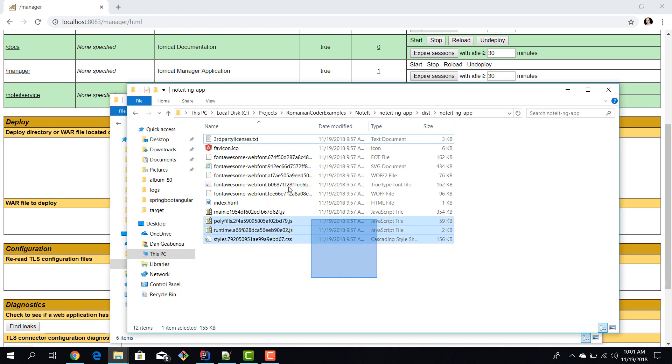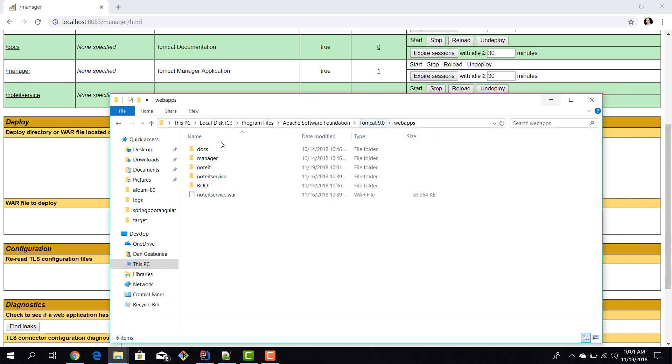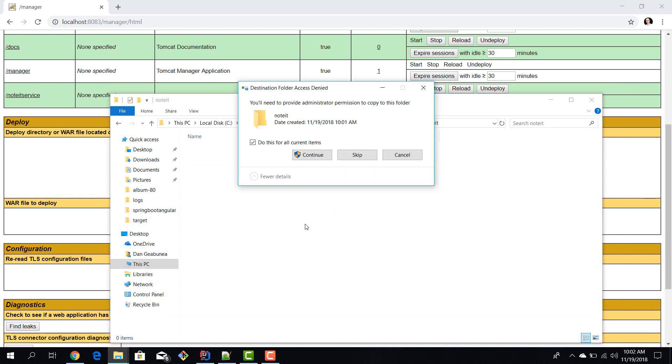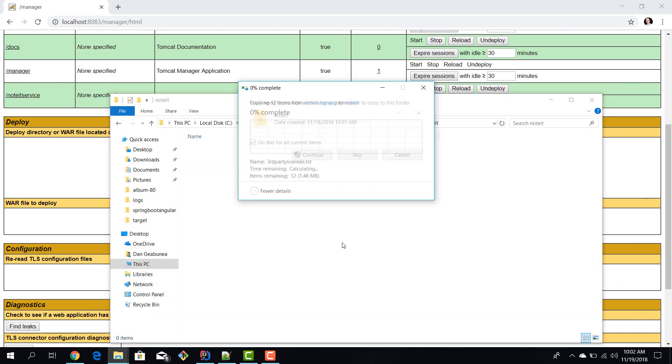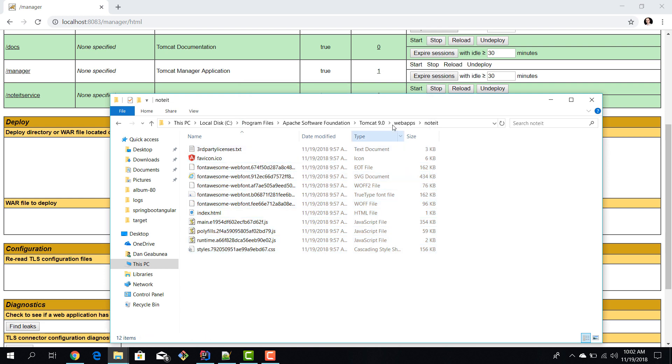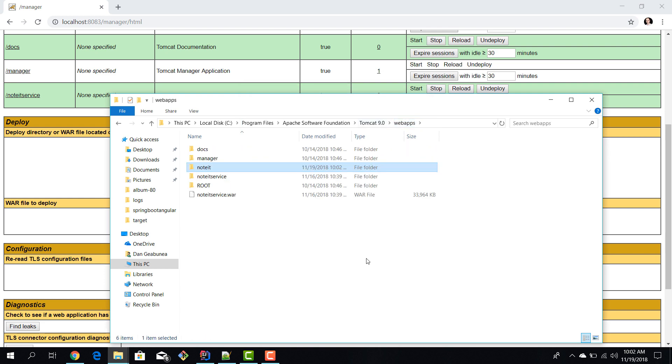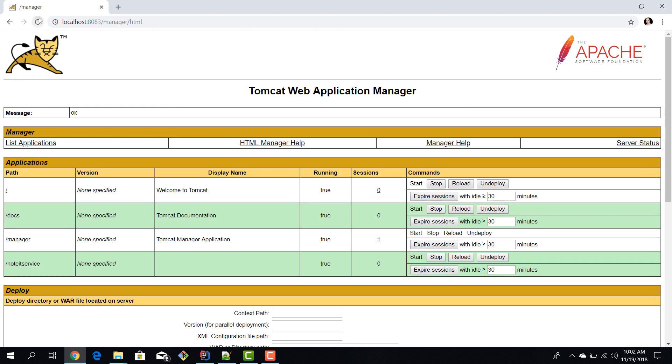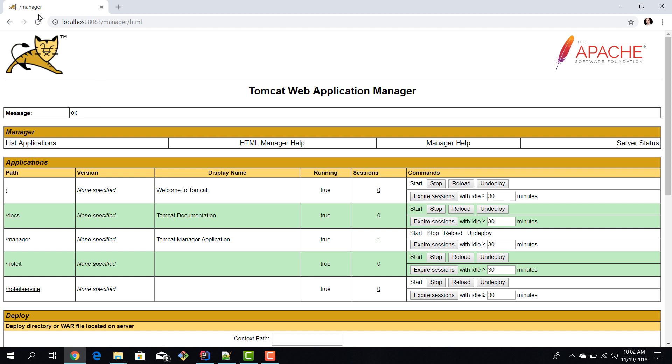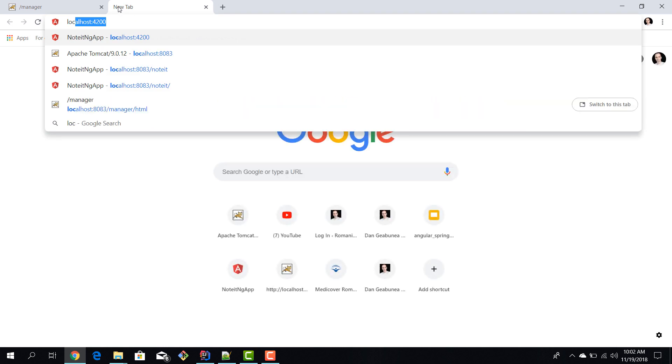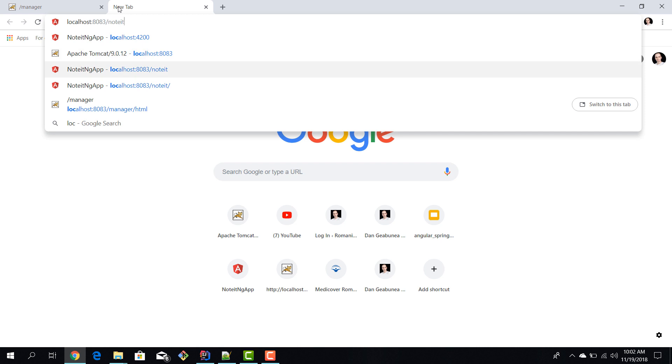In this folder I want to copy the build output, copying my Angular application in here. Now if we refresh the Tomcat manager we'll see that we have our application 'noted' which is already started. That means we can actually browse to it - localhost:8083 with the application name.